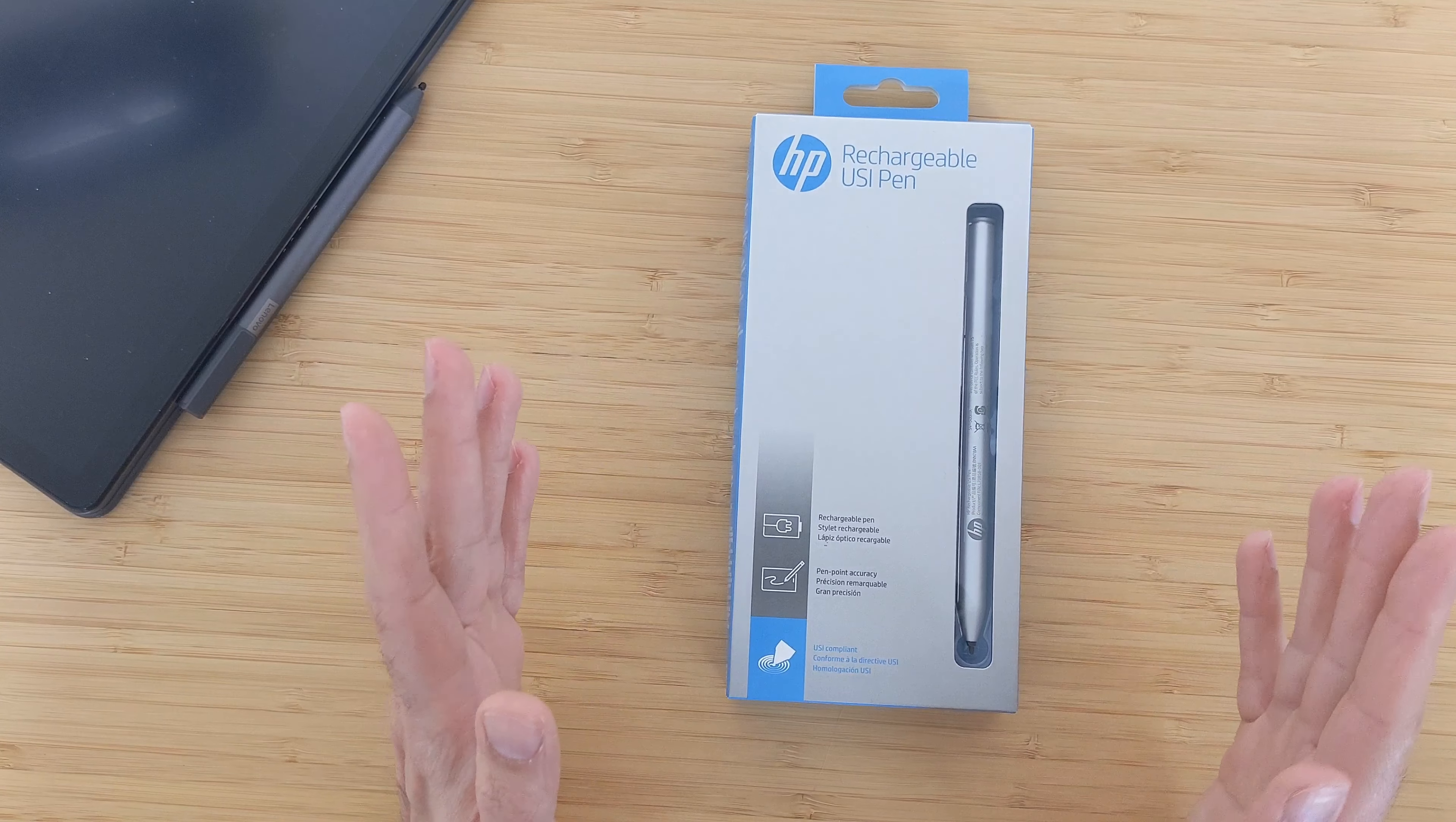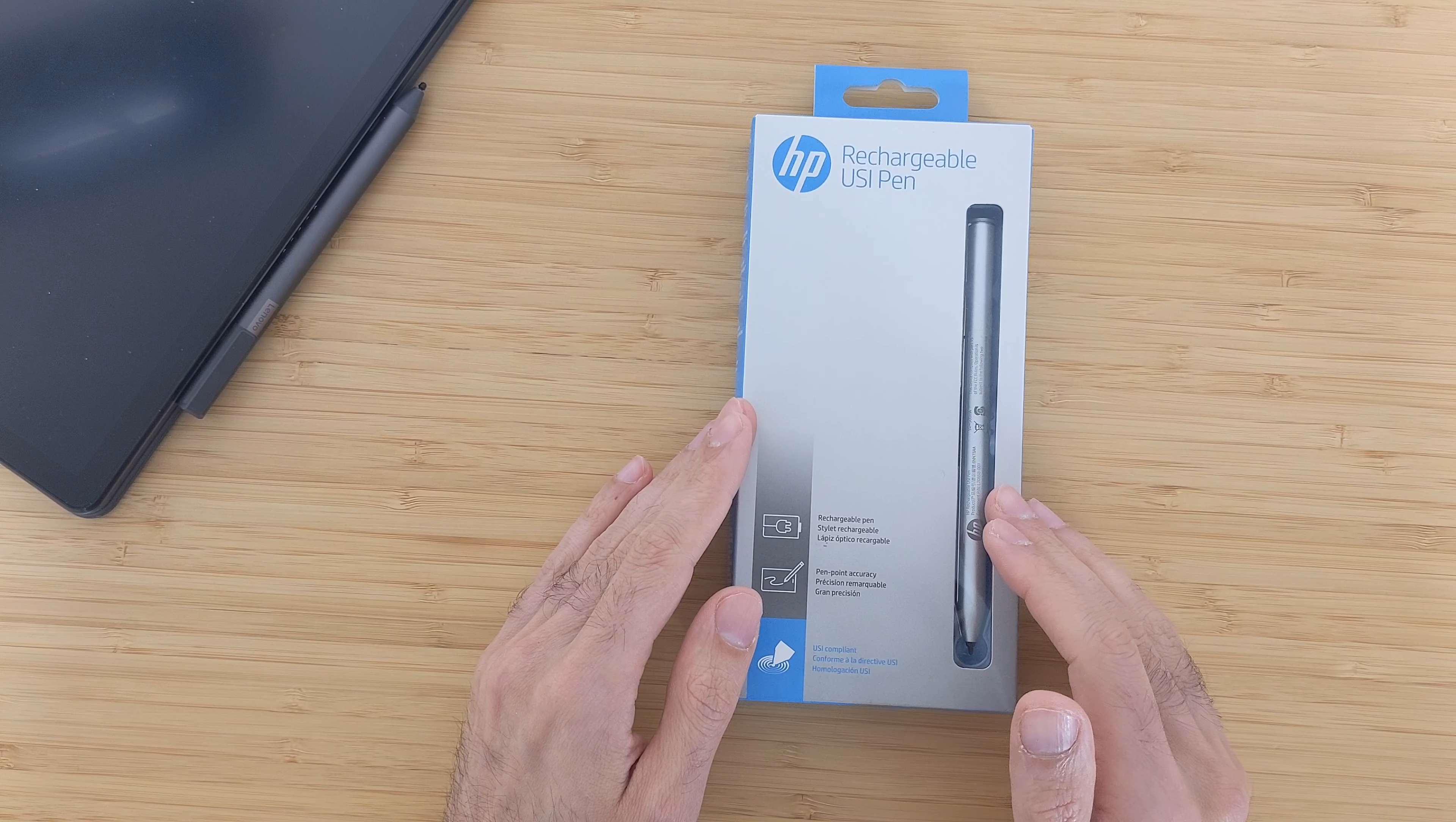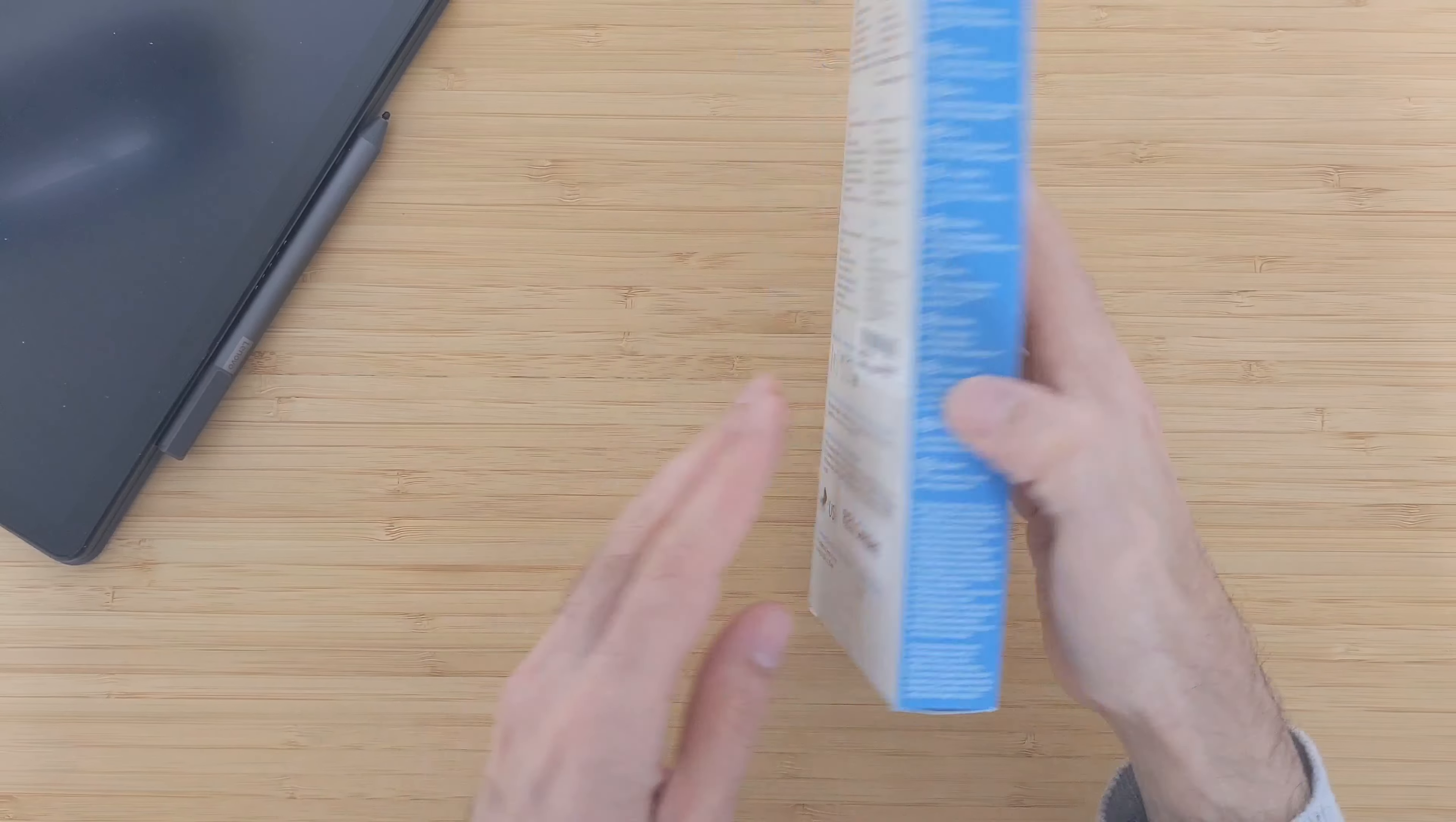Before we get started, please subscribe and stay tuned. I will also in future do more reviews about this HP USI pen and compare it to the Lenovo USI pen. Let's start with unboxing and see what comes inside the box.